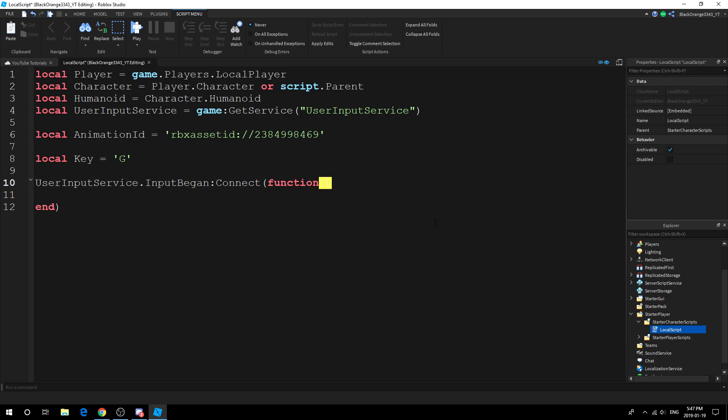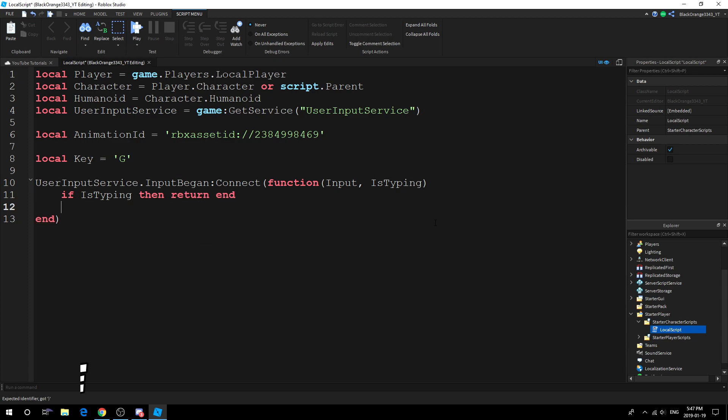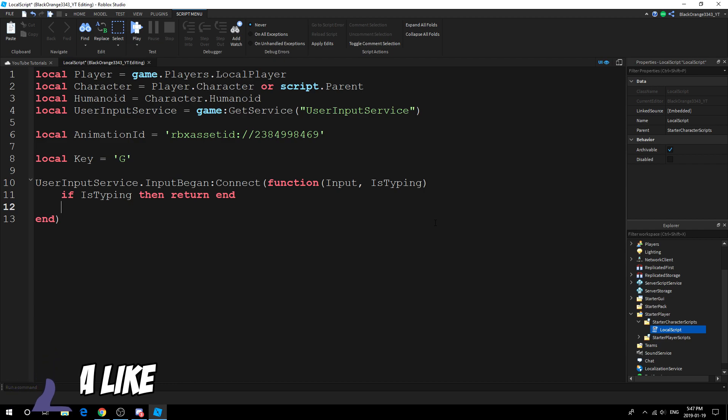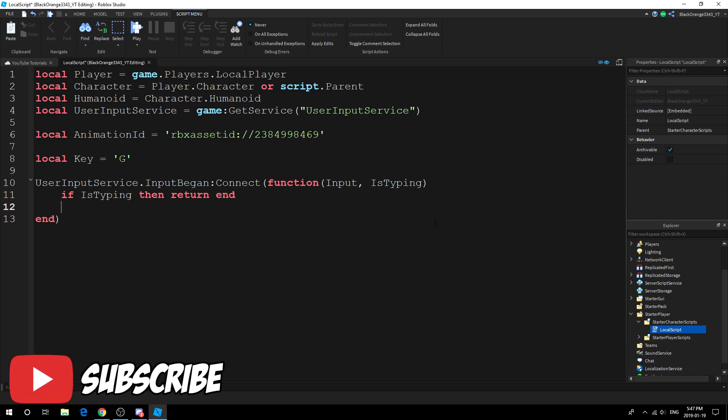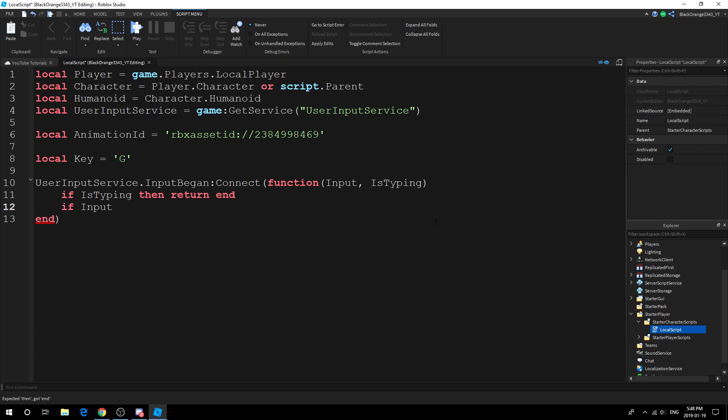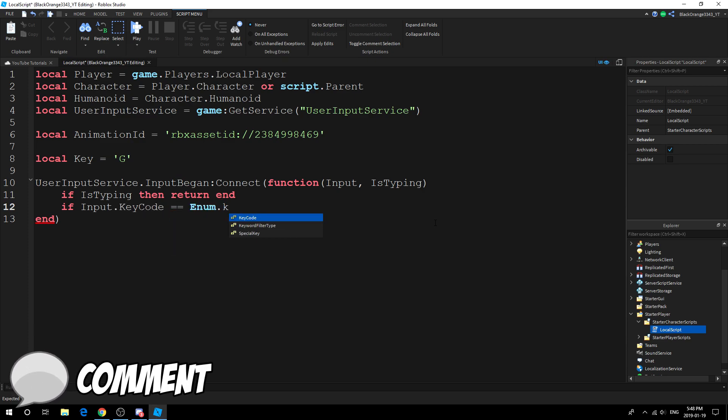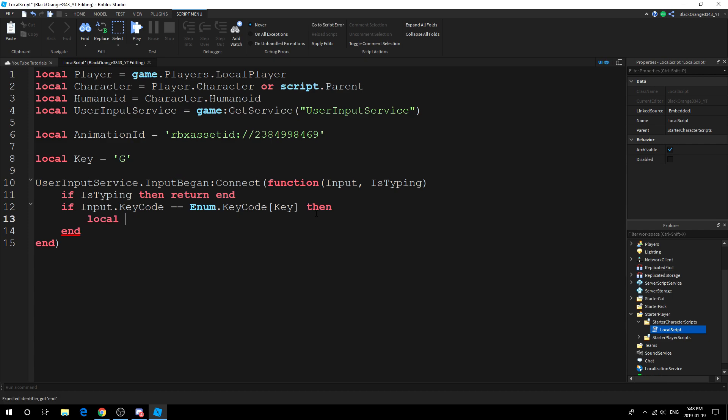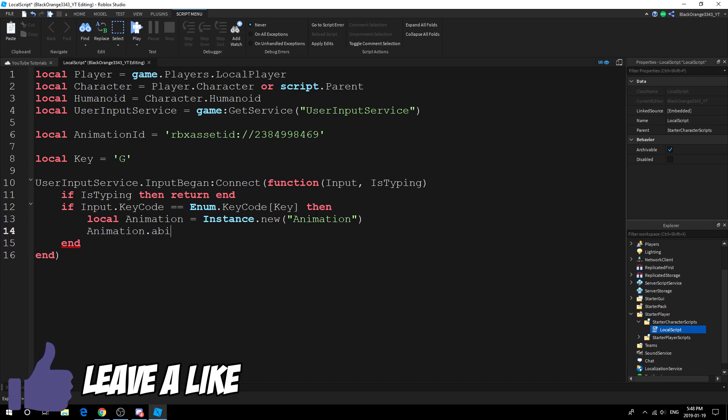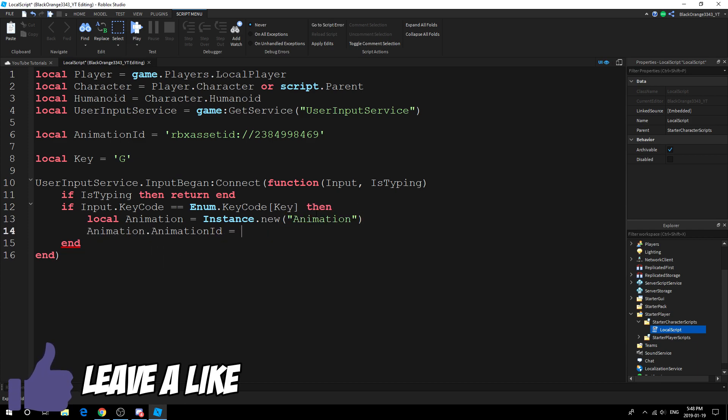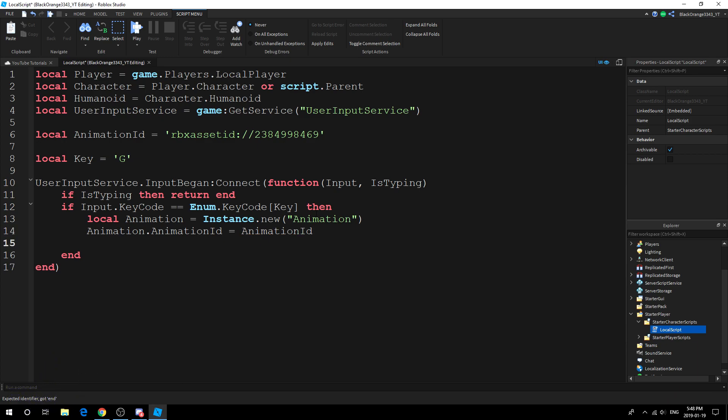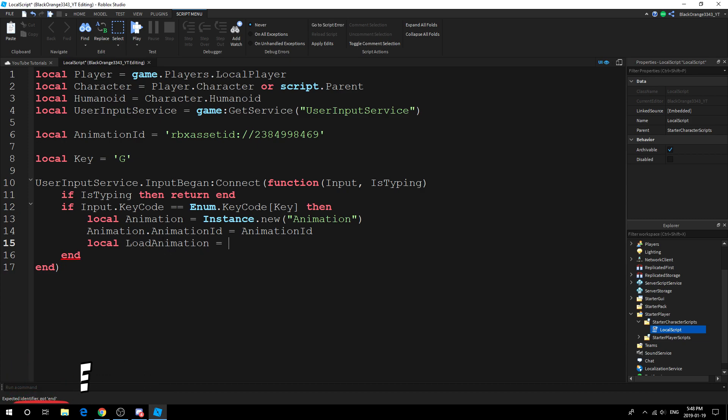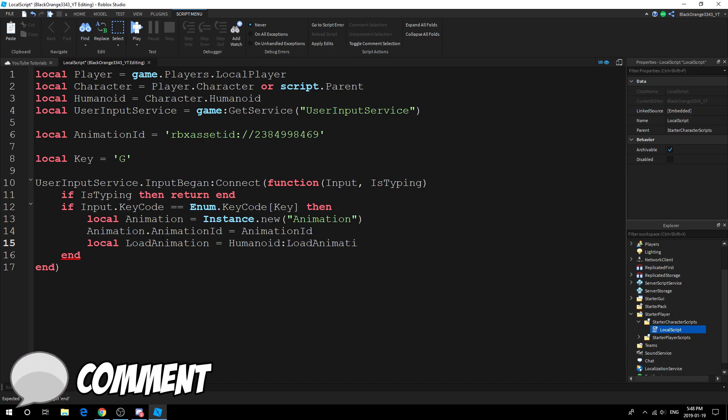Then we're going to do input and isTyping. If isTyping, if you are typing, then return end. Don't do anything if you're typing because the person is typing, he doesn't really want to do the animation. Like when you're talking to someone through Roblox's chat, you're typing. If input.KeyCode equals Enum.KeyCode.key, then we're checking if it's the key we want. This is the key we want. If it is, then local animation equals Instance.new("Animation"). Animation.AnimationId equals AnimationId, so we're setting the animation to this.